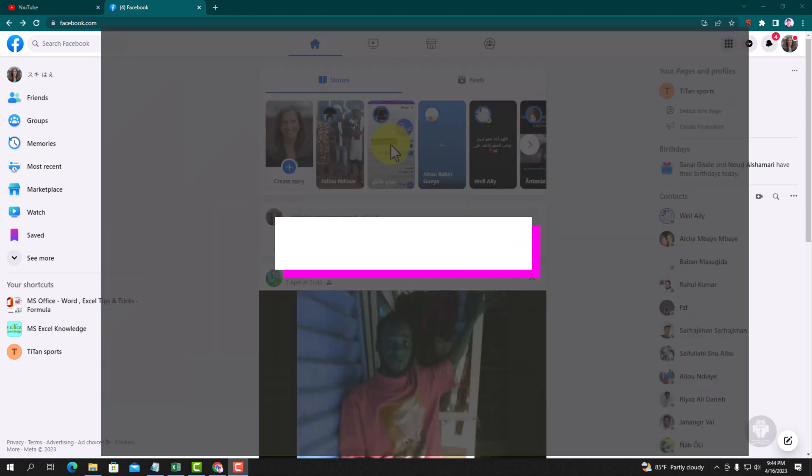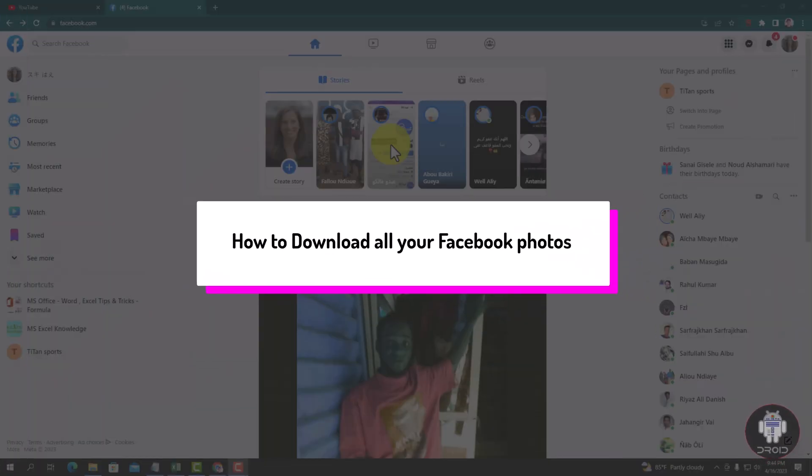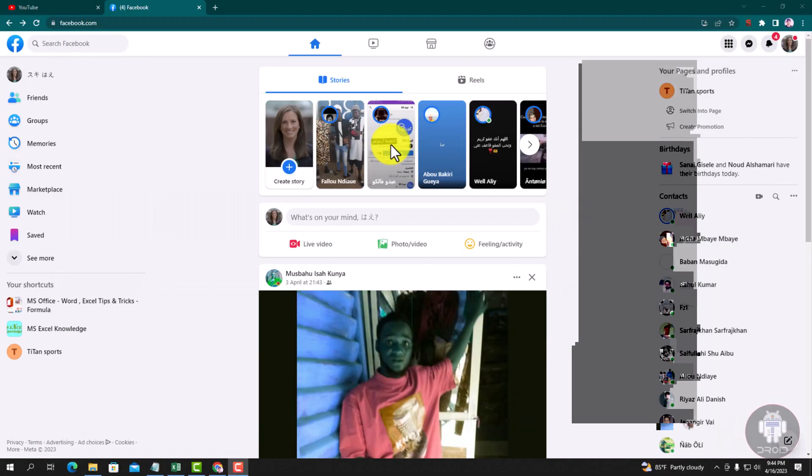Hello viewers, in this tutorial I'll show you how to download all your Facebook photos. So first of all, open your Chrome browser and login to your Facebook account.